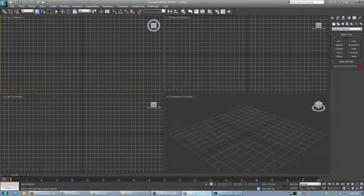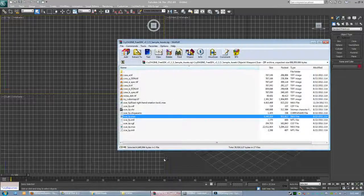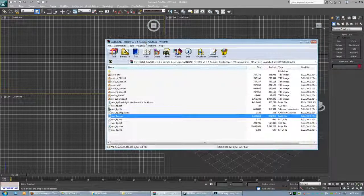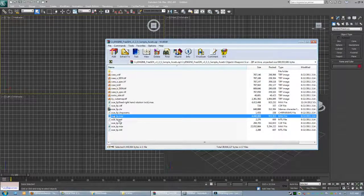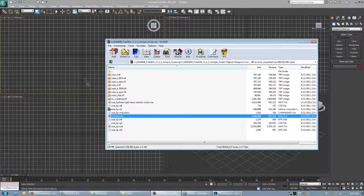Alright, I'm going to do a little follow-up to the solution for right-hand not being able to rotate in CryEngine 3's Free SDK 3.3 sample assets. This is for the scar-fp.max, the first person view.